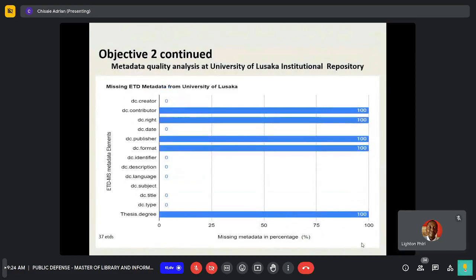A similar analysis was also done with the University of Lusaka, which showed that five elements were missing: contributor, publisher, format, thesis.type, and thesis.depositor were missing across all records.